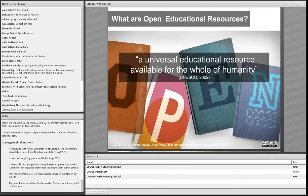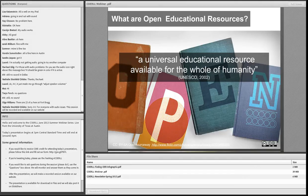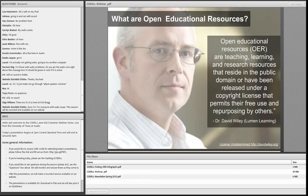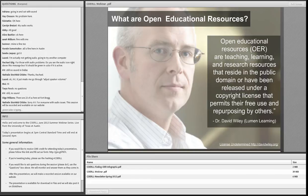There are other definitions, whether drawn up by Wikipedia or foundations that support OER development like the Hewlett Foundation and the Shuttleworth Foundation. There are also definitions like this one from Dr. David Wiley, one of the pioneers of open educational resources, who describes them as teaching, learning, and research resources that reside in the public domain or have been released under a copyright license that permits their free use and repurposing by others.